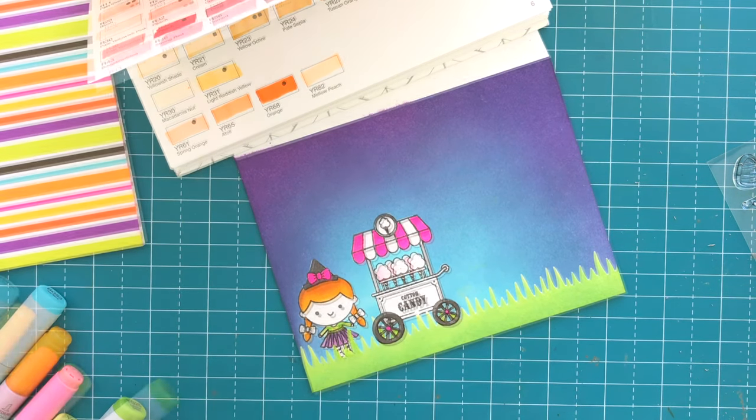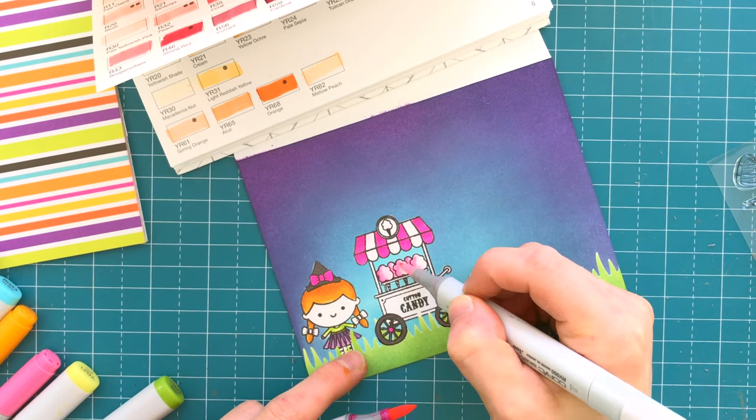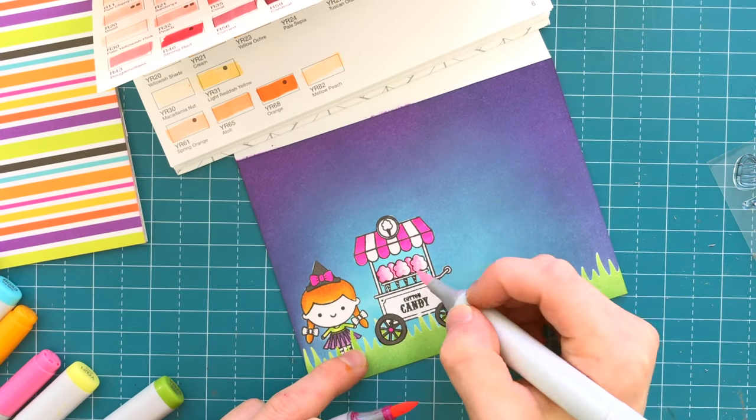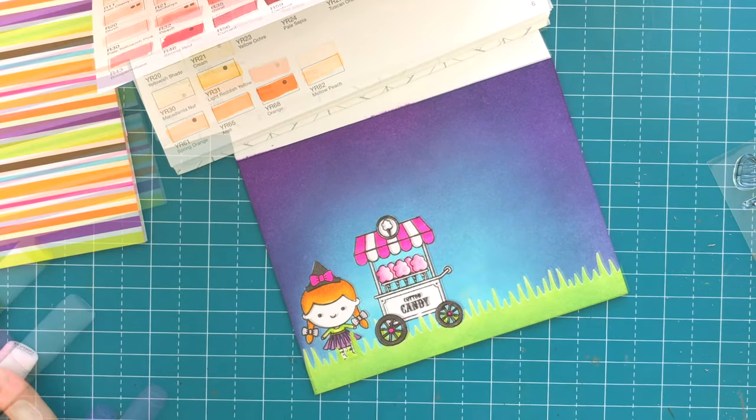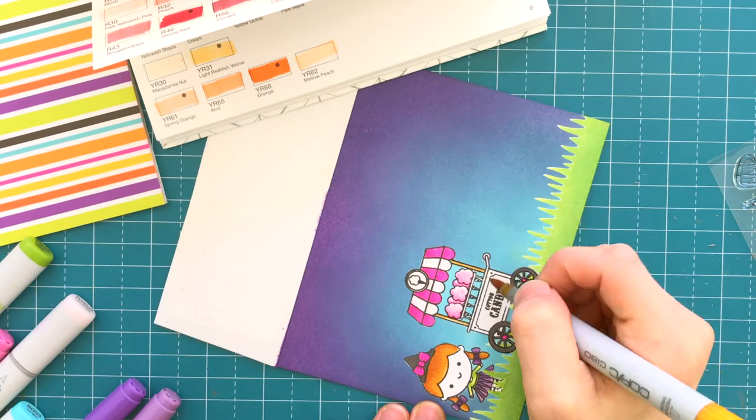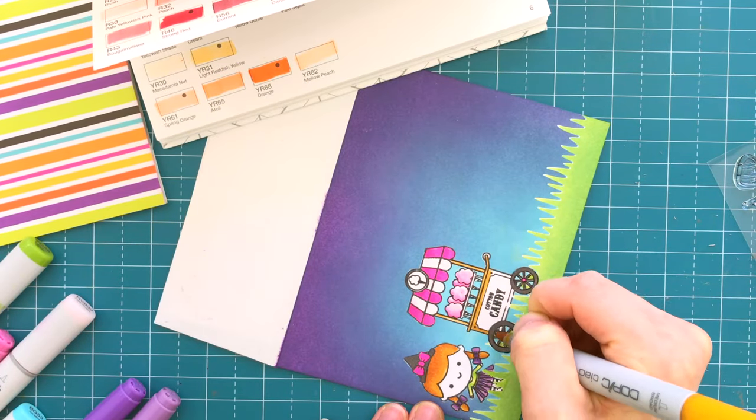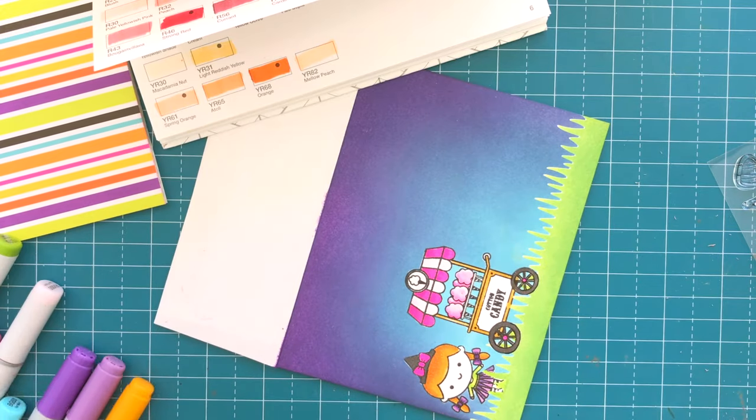There are coordinating dies for this fun stamp set if you do want to get them. I really love having dies for stamped images because it makes cutting them out so easy, but in this particular tutorial we aren't going to need them today.